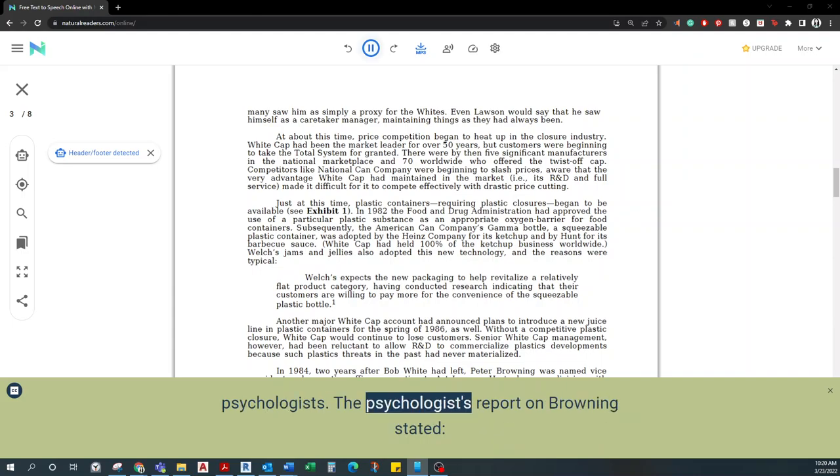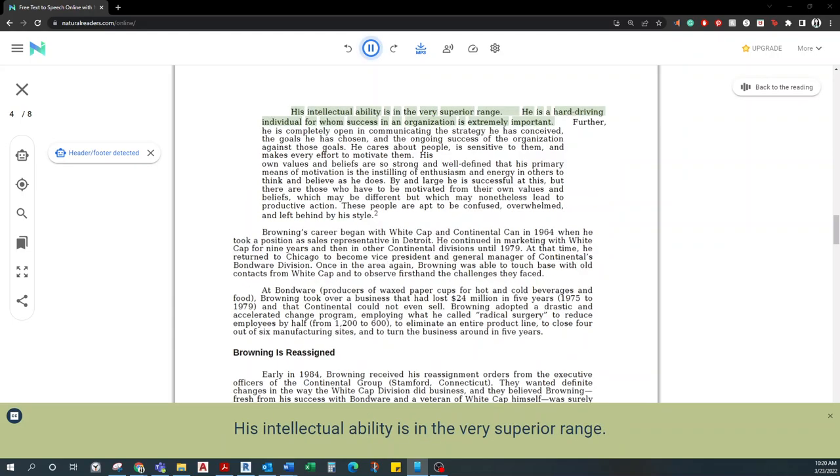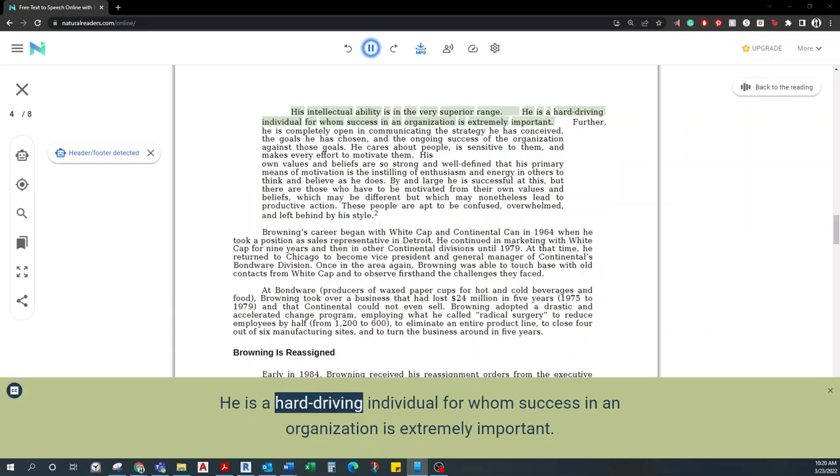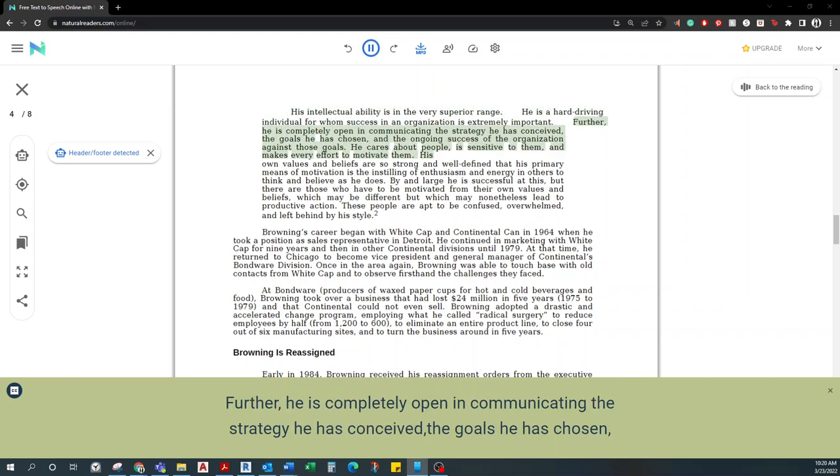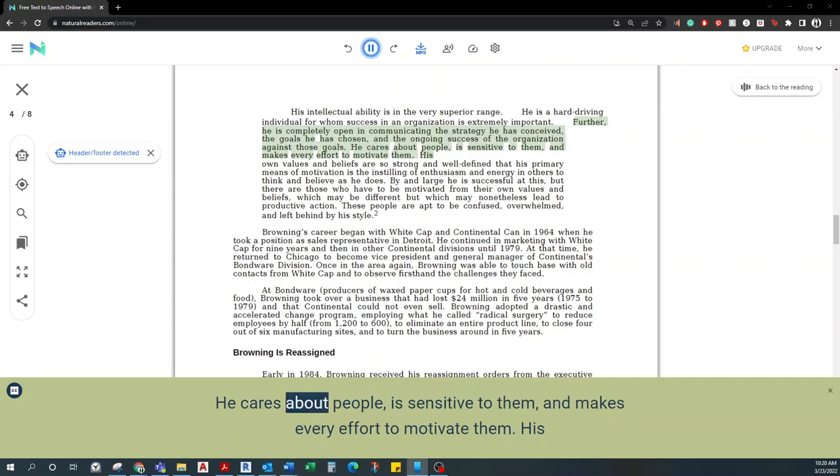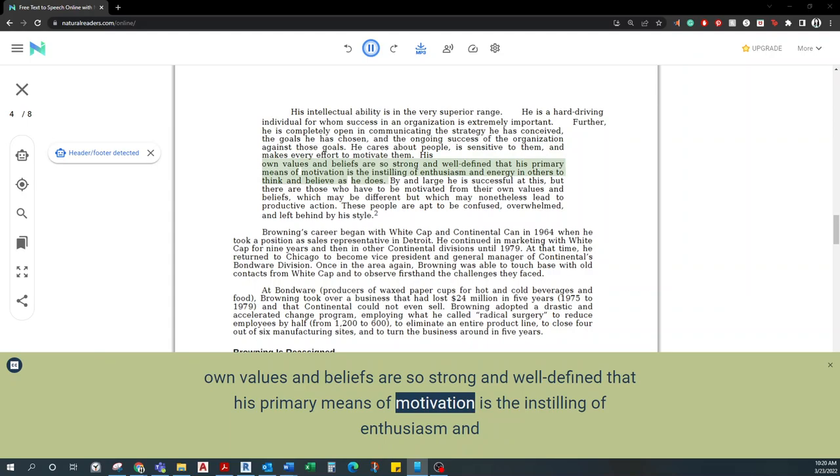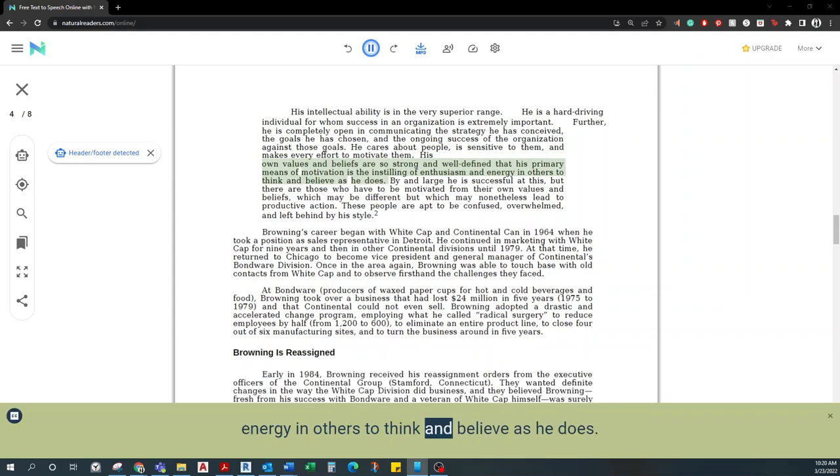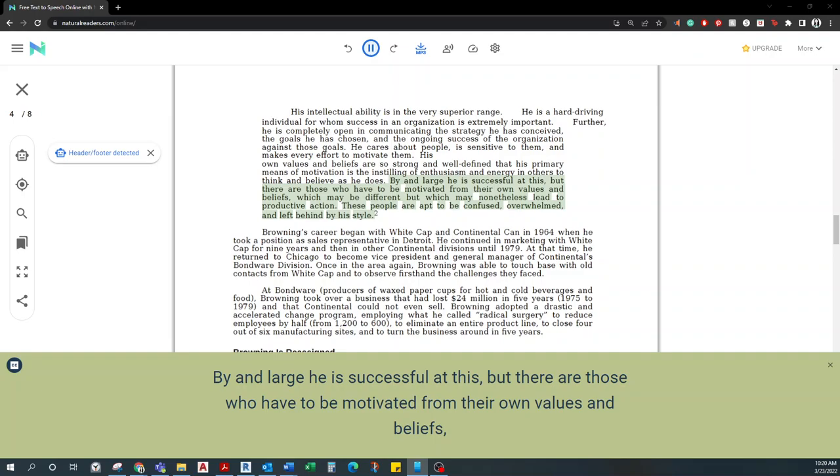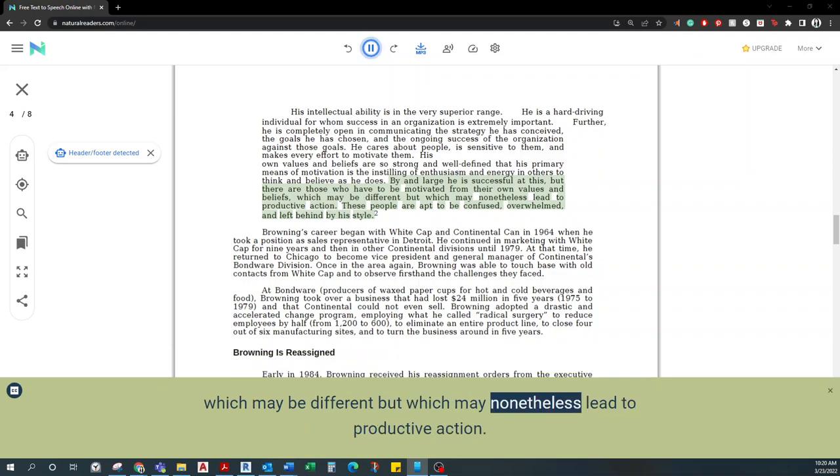In spring 1985, the Continental Group arranged for each of the nine divisional managers to be interviewed by industrial psychologists. The psychologist's report on Browning stated: His intellectual ability is in the very superior range. He is a hard-driving individual for whom success in an organization is extremely important. Further, he is completely open in communicating the strategy he has conceived, the goals he has chosen, and the ongoing success of the organization against those goals. He cares about people, is sensitive to them, and makes every effort to motivate them. His own values and beliefs are so strong and well-defined that his primary means of motivation is the instilling of enthusiasm and energy in others to think and believe as he does. By and large he is successful at this, but there are those who have to be motivated from their own values and beliefs, which may be different but which may nonetheless lead to productive action. These people are apt to be confused, overwhelmed, and left behind by his style.